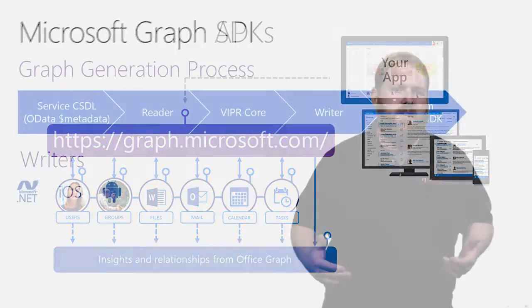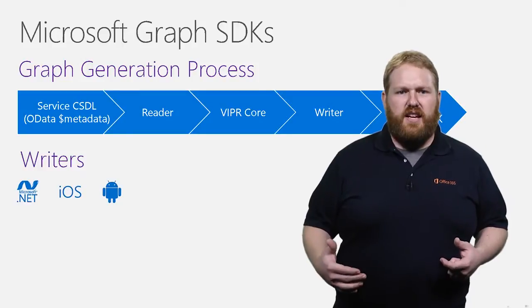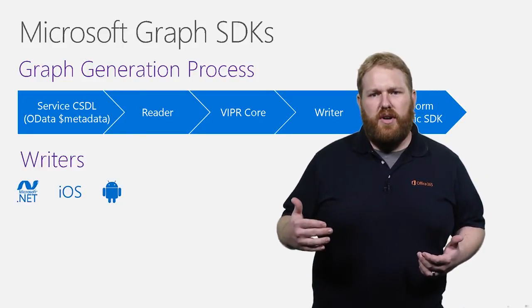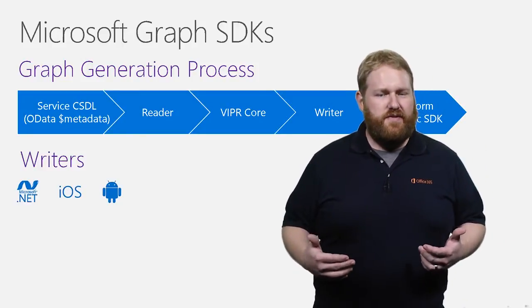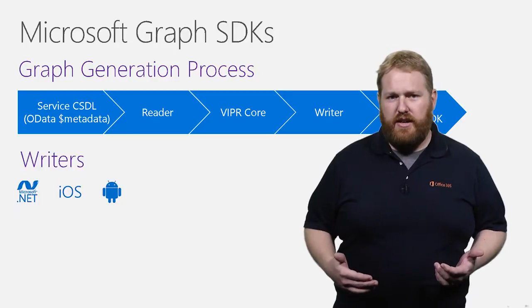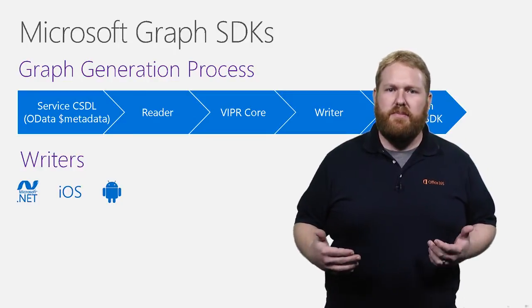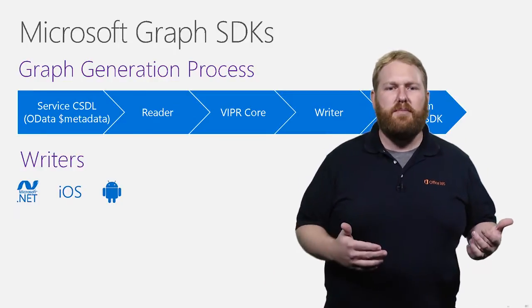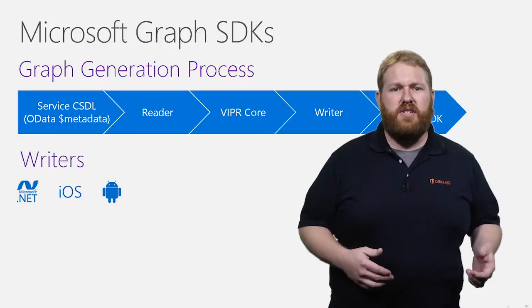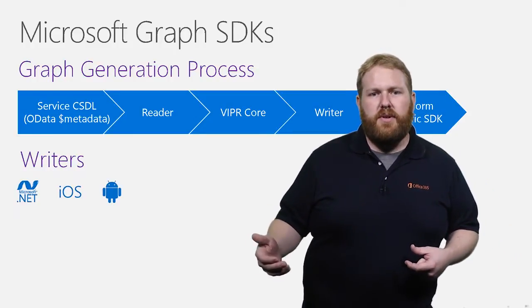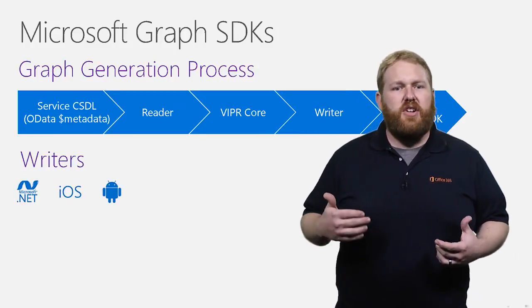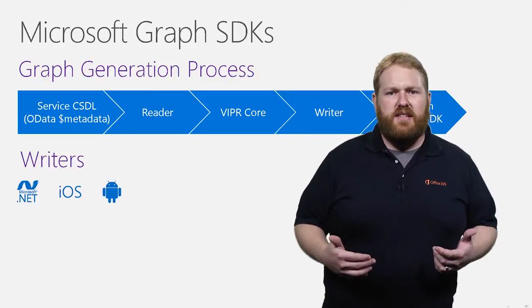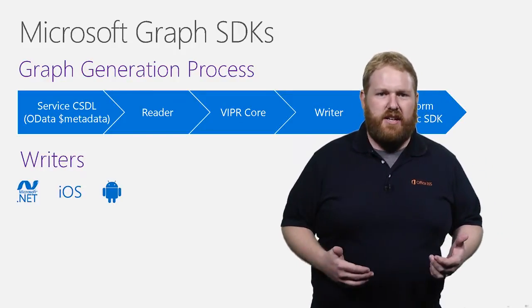So how do we make them? The Microsoft Graph SDKs are generated using a tool called Viper, which is developed by Microsoft and available on GitHub. Viper takes in the service description metadata and outputs a client library in the language desired, which is the writer component of this tool. This makes it a great tool to use for building SDKs that provide CSDL service metadata.